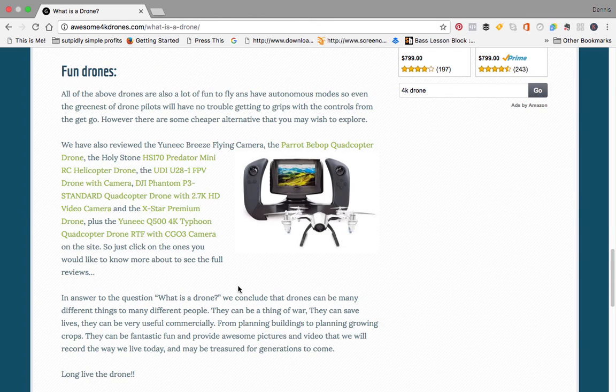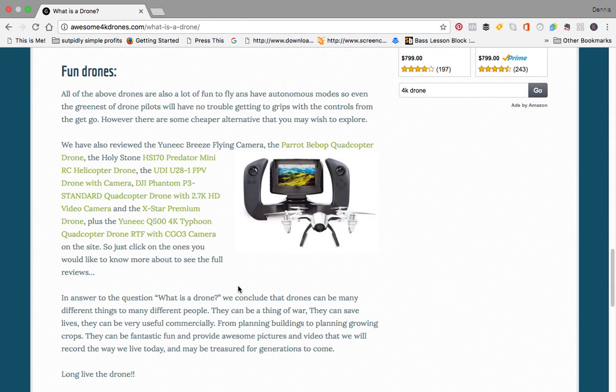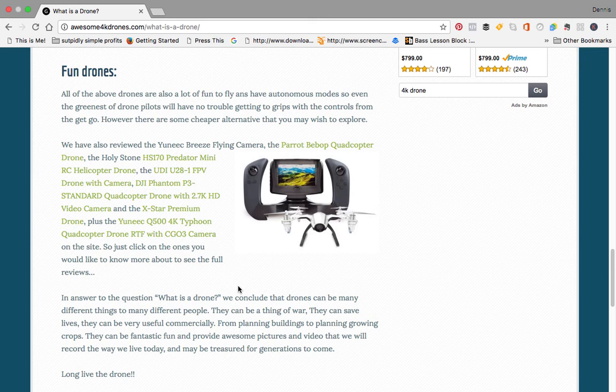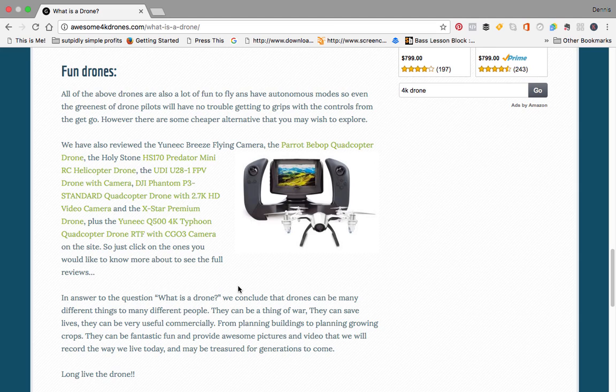If you'd like to read the full article, just pop over to awesome4kdrones.com by clicking the link below this video and you'll be able to read the full review and also see some fantastic professional and fun drones reviewed on the site. So we look forward to seeing you there, just click the link below. Bye for now.